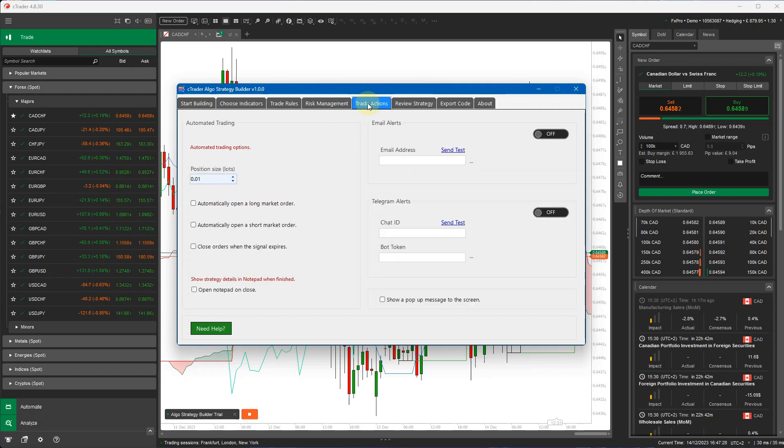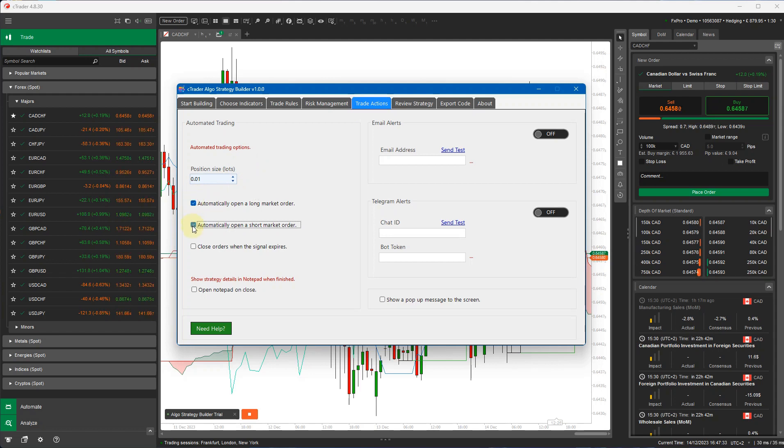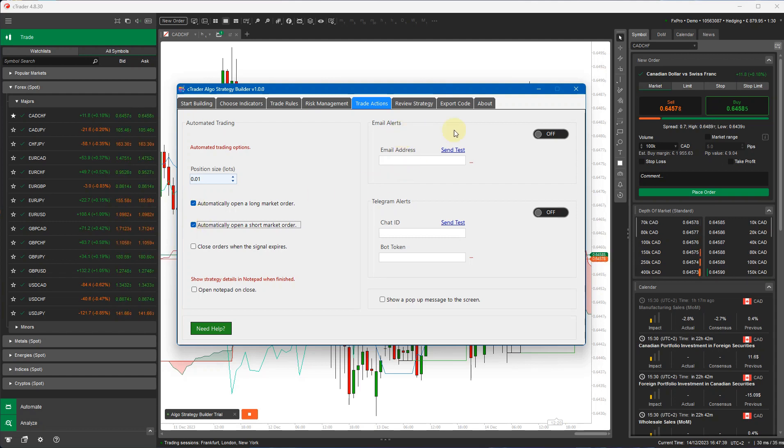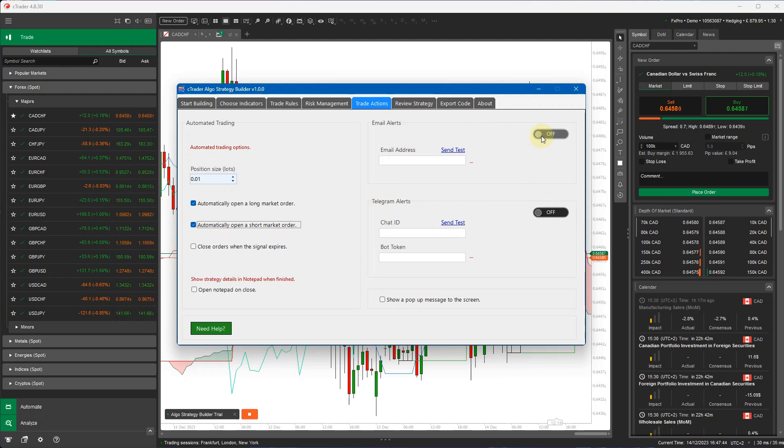Now trade actions is pretty straightforward for this one. I'm only going to open up a buy position and open up a sell position automatically. You can also use this for trade signals. You can turn off the automatic opening of orders and you can just set it here to send email alerts or telegram alerts. So you can just use it for sending telegram alerts or email alerts and not actually opening trades.